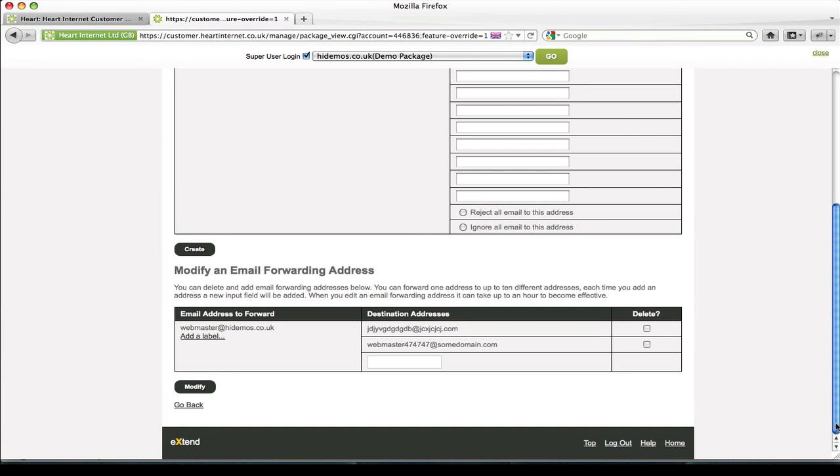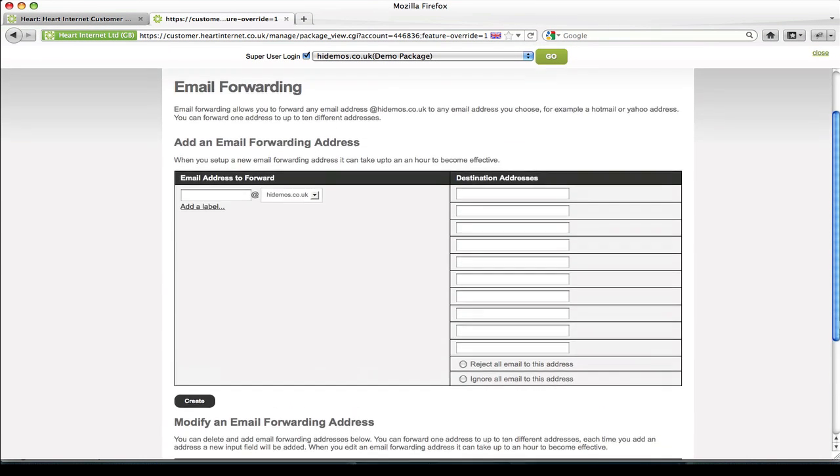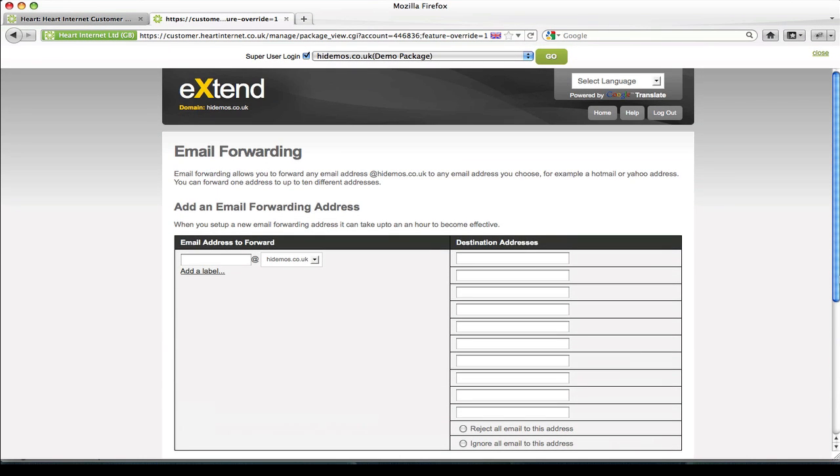This email forwarding section is perfect for setting up multiple email forwarders. Now that I've successfully set up my webmaster forwarder and the destination addresses, I can now go back and repeat these steps and create as many individual forwarders as I like.